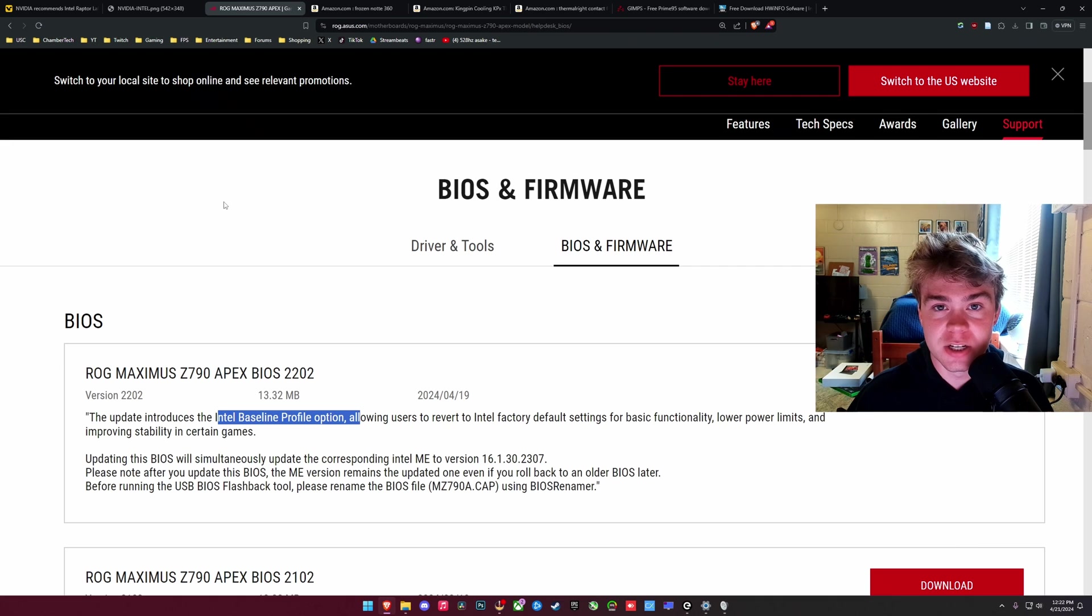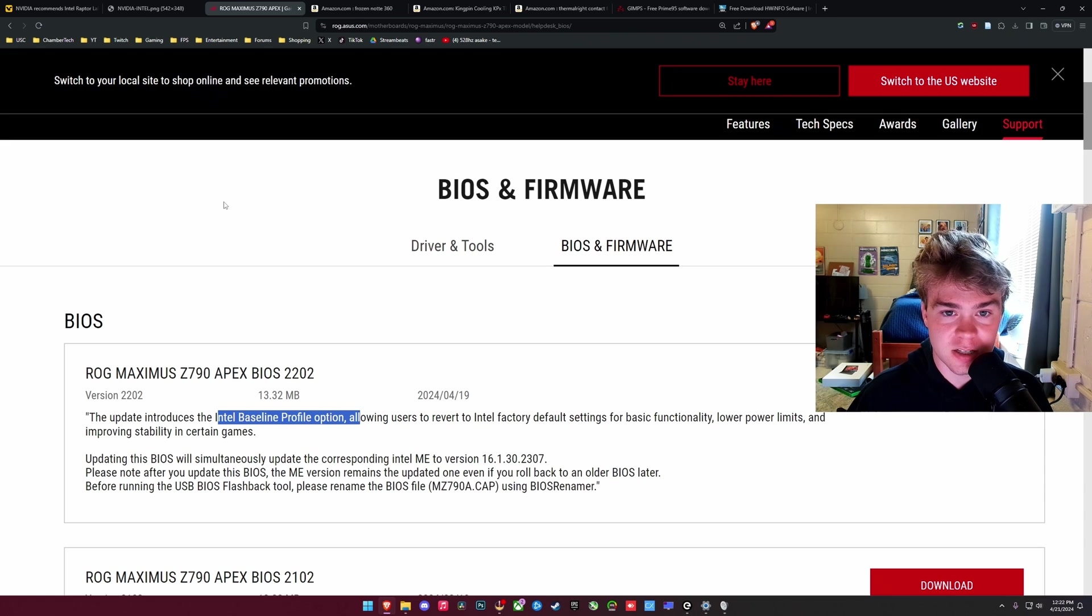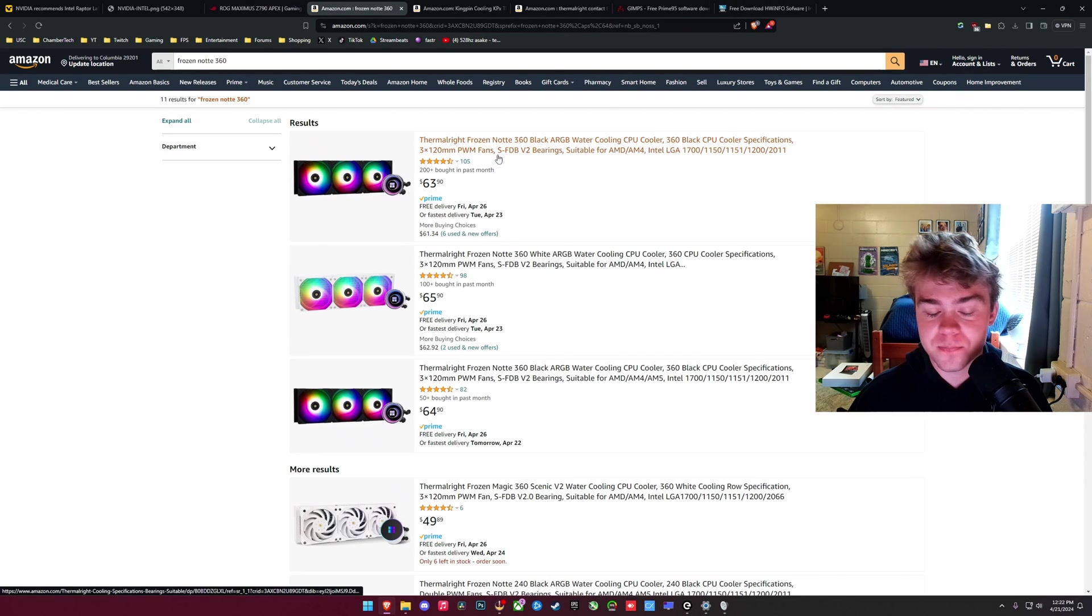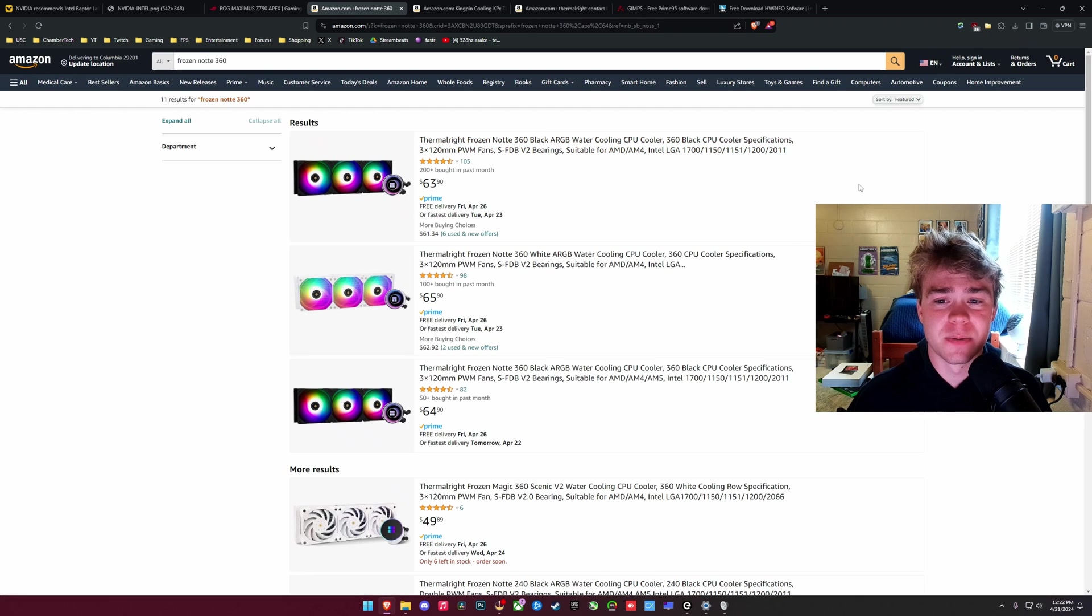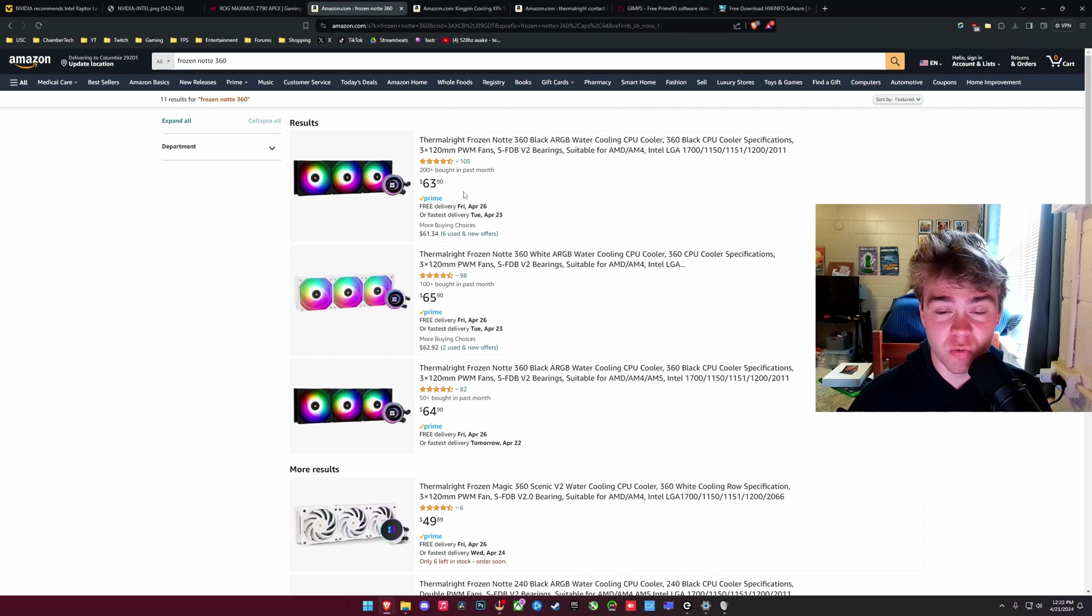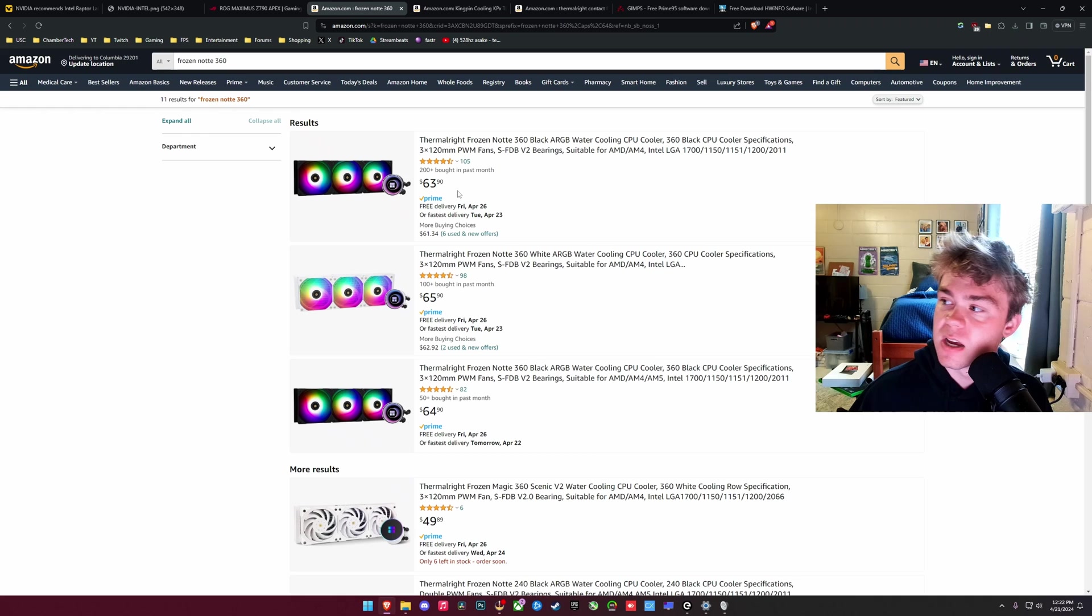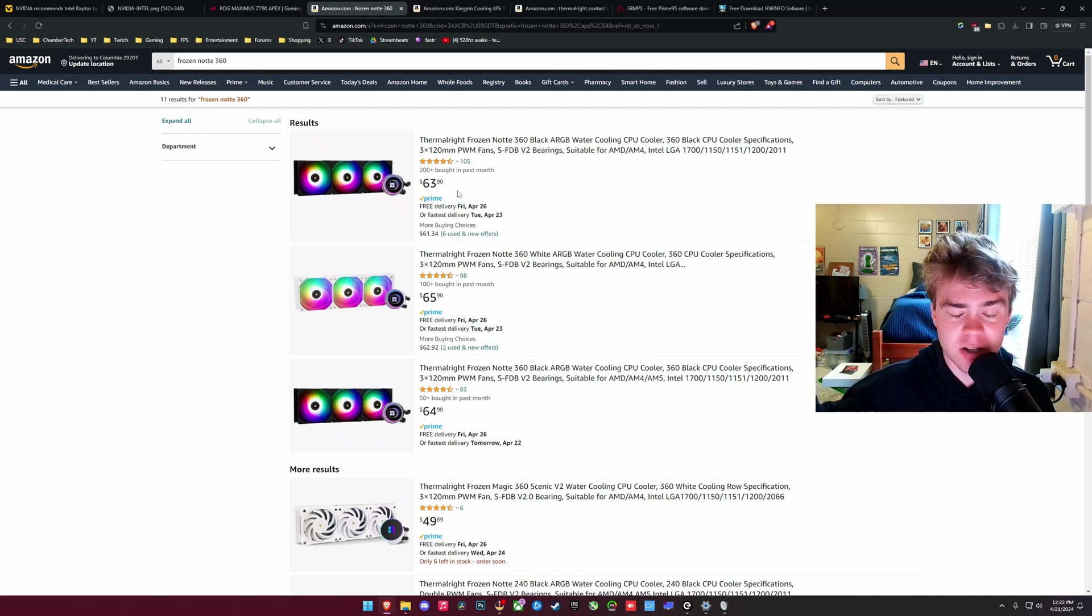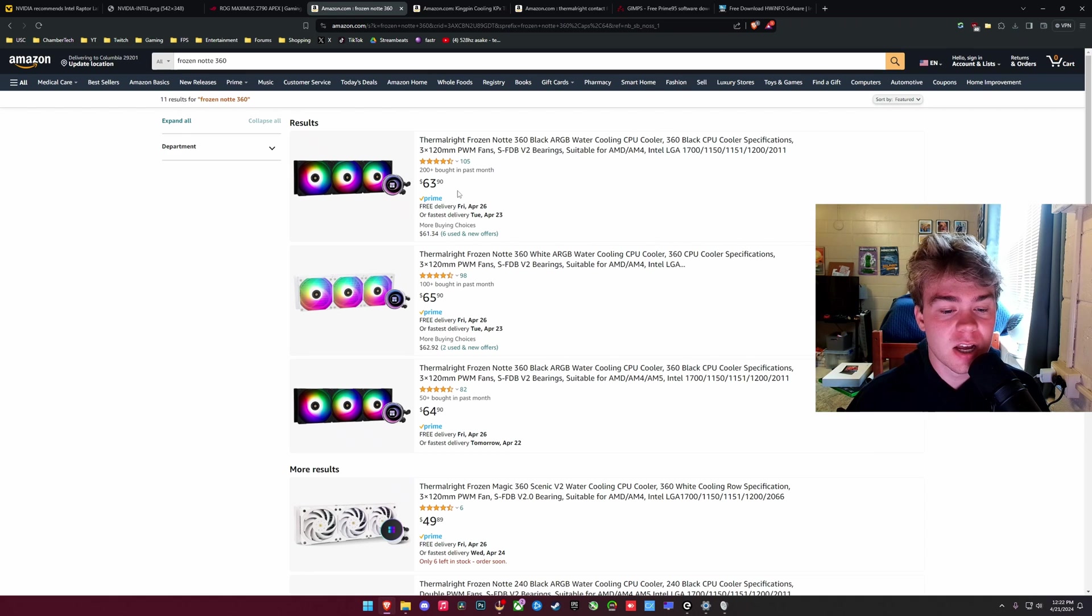So for someone who is thinking this Intel baseline profile is my only option, what am I going to recommend to do to kind of mitigate this issue? I think the first thing you need to do is just focus on your cooling. We are going to go over some temperature monitoring and some testing soon. But I'm just going to say, honestly, just go straight and get a brand new liquid cooler. If you have a high-end 360 millimeter already, don't worry about this. I'm a big fan of the Thermalright Frozen Knot 360. It's $63.